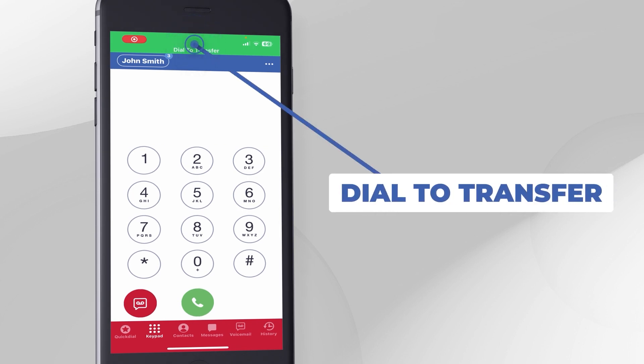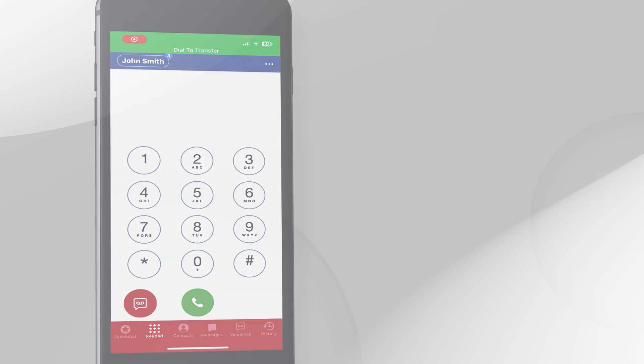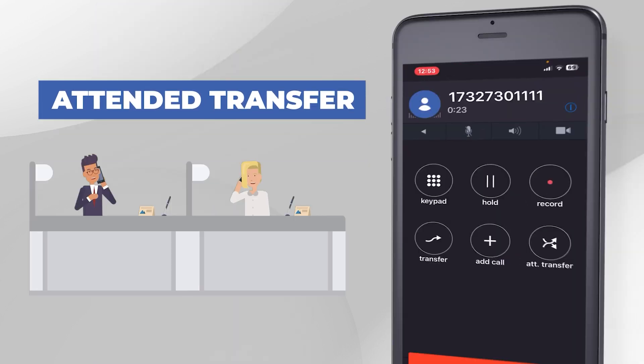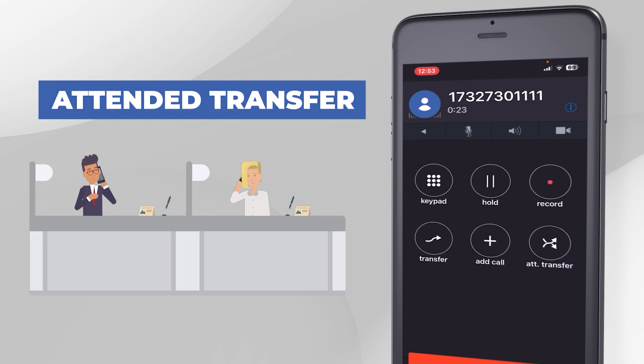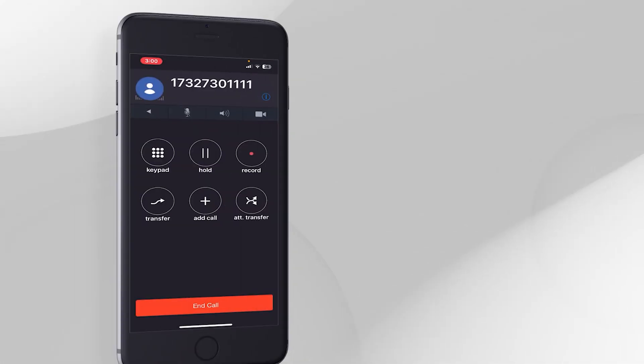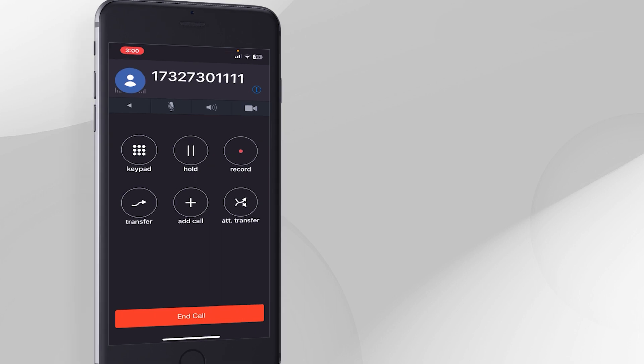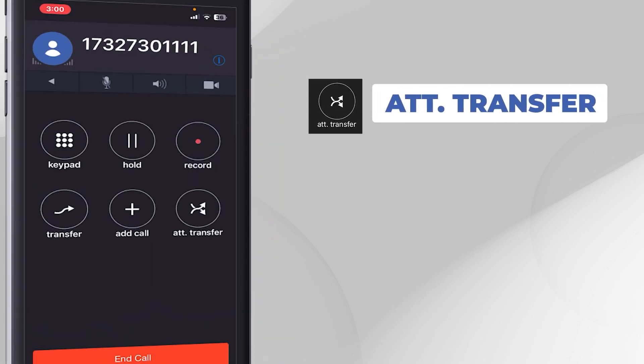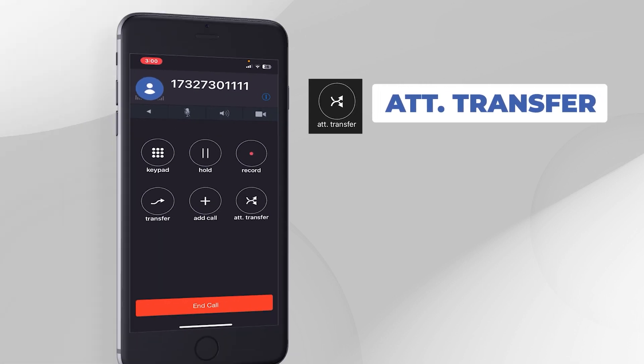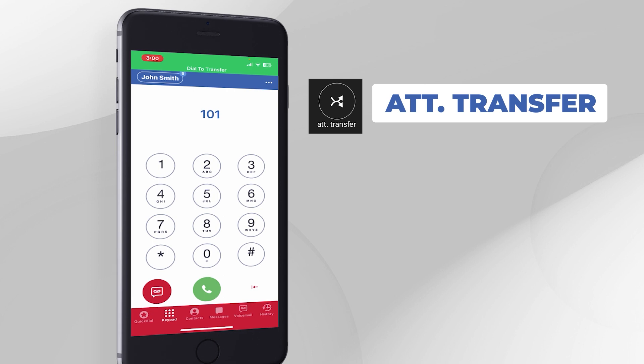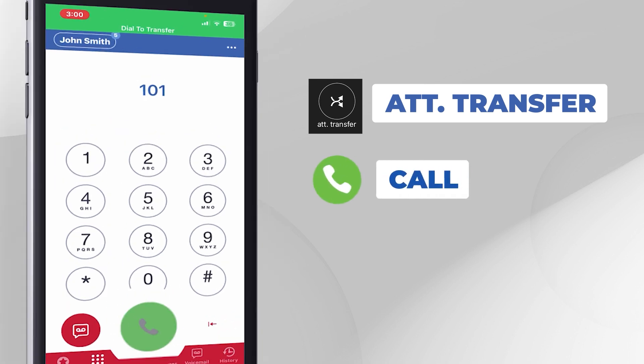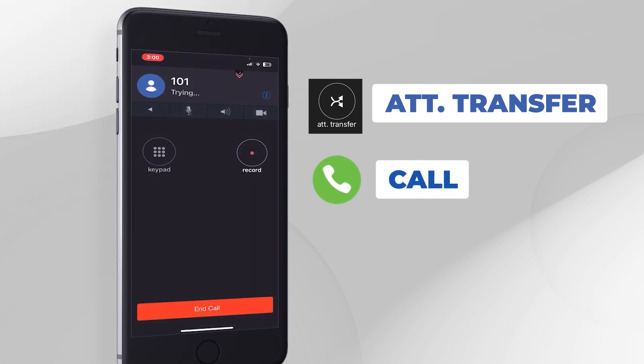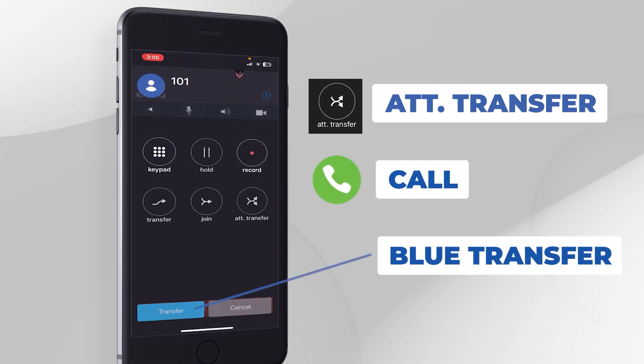If you change your mind before pressing the green call button and want to stay on the current call, press the green bar at the top of the page that says Dial to Transfer. Attended Transfer means giving the recipient a heads up by speaking to them first before sending them the call. To do this, press the Attended Transfer button, ATT Transfer. Dial the extension number and press the green call button. Let the person know who is calling and then press the blue transfer button to send the call.